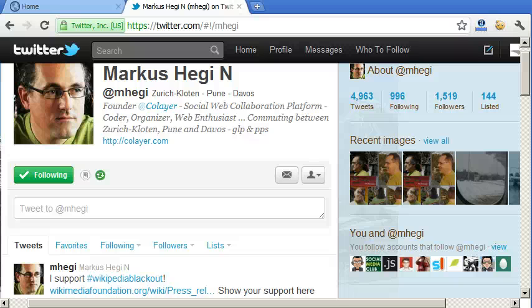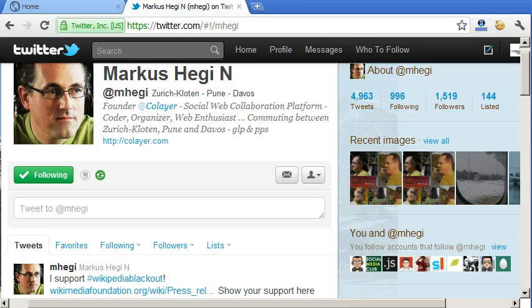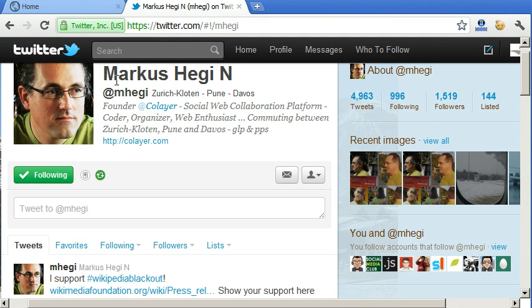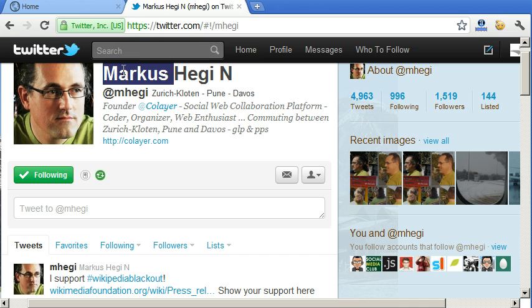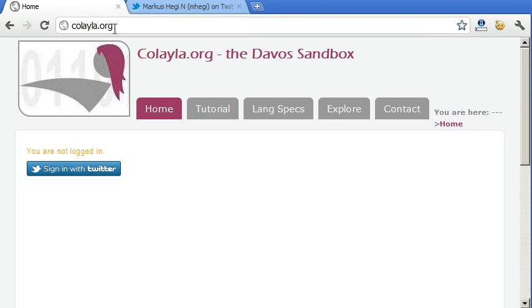Hello and welcome to this first video about Colela PaaS, the development platform of Colela Davos. I'm Markus and I will show you the basics of Colela.org. So let's start with a simple Hello World function.